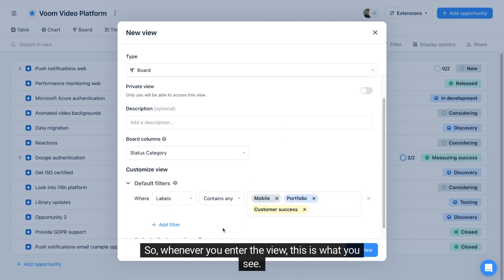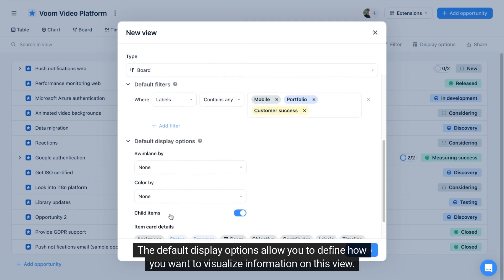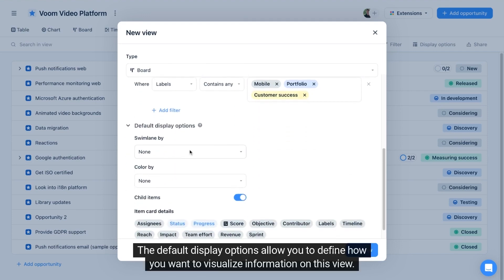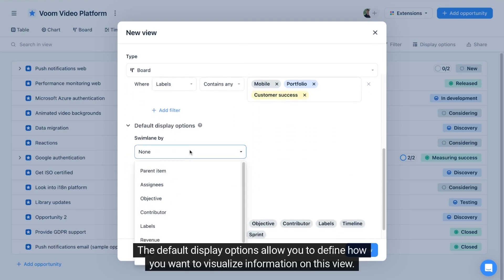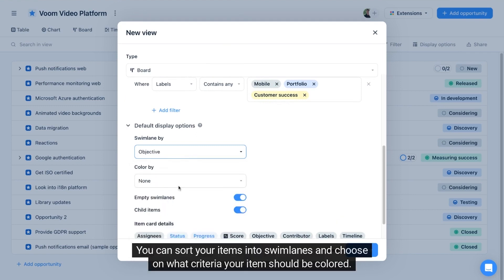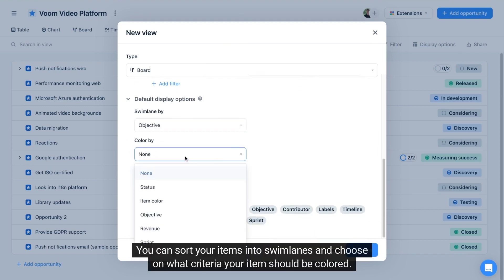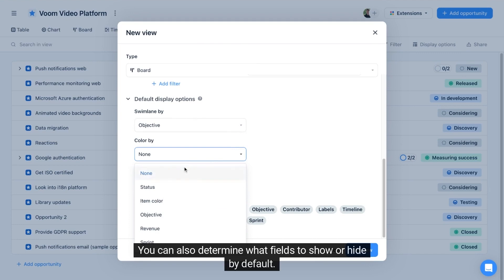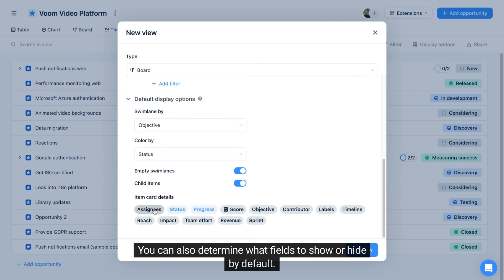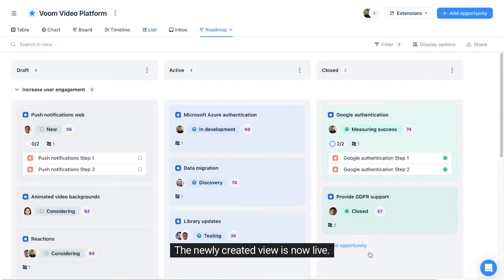The default display options allow you to define how you want to visualize information on this view. You can sort your items into swim lanes and choose on what criteria your item should be colored. You can also determine what fields to show or hide by default. Voila, the newly created view is now live.